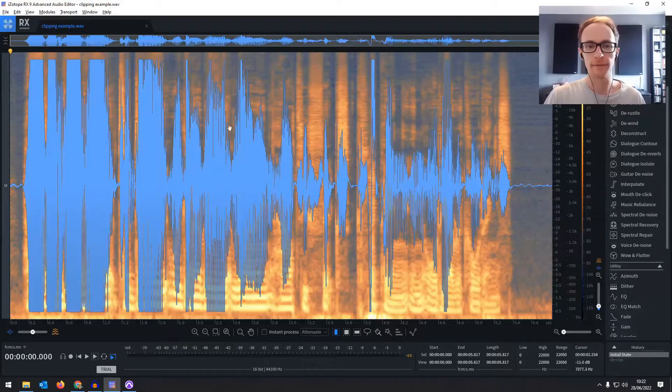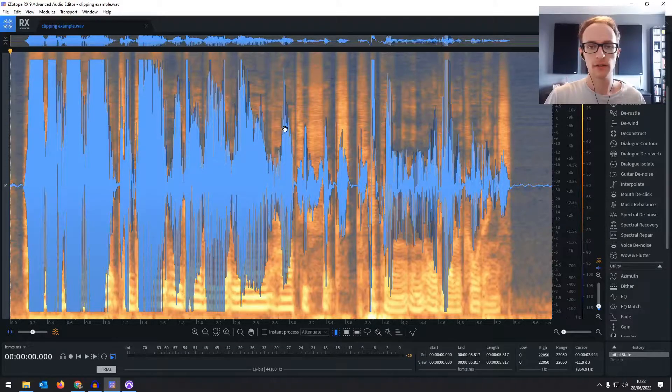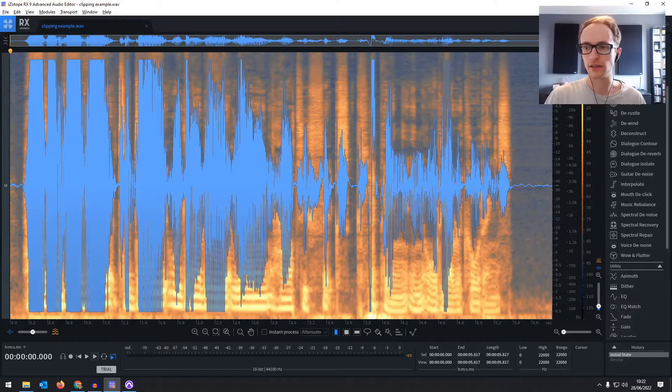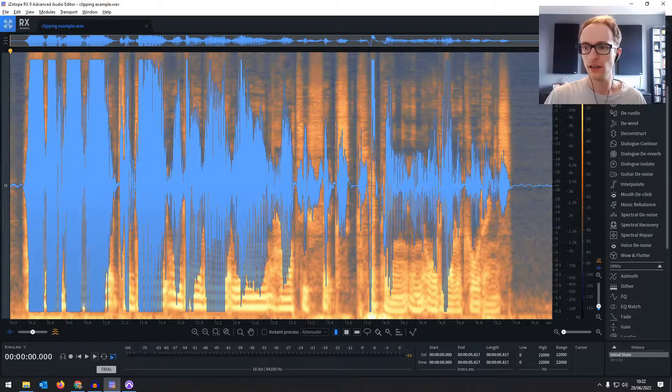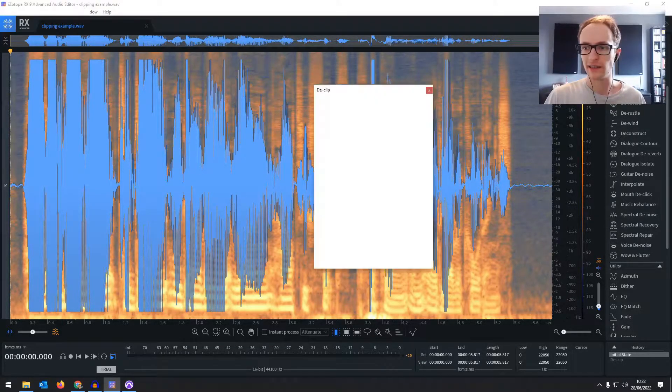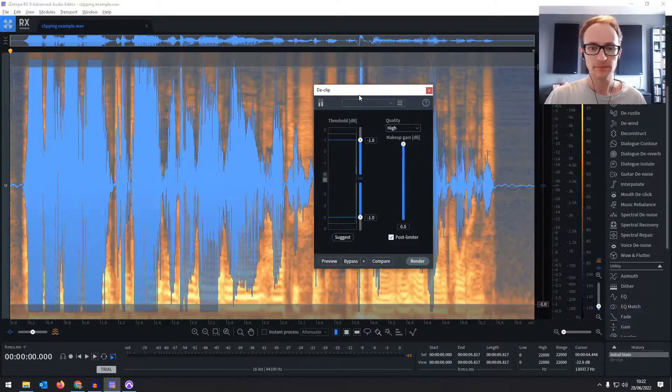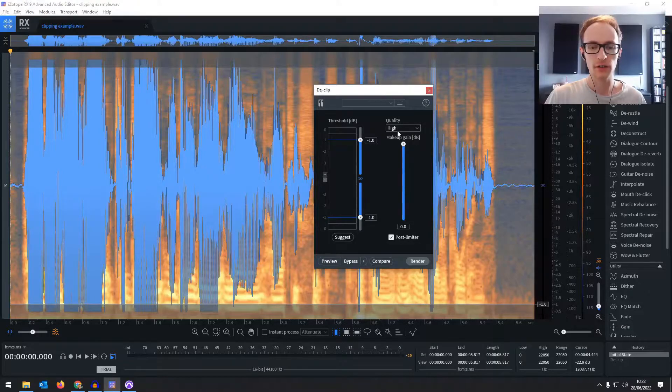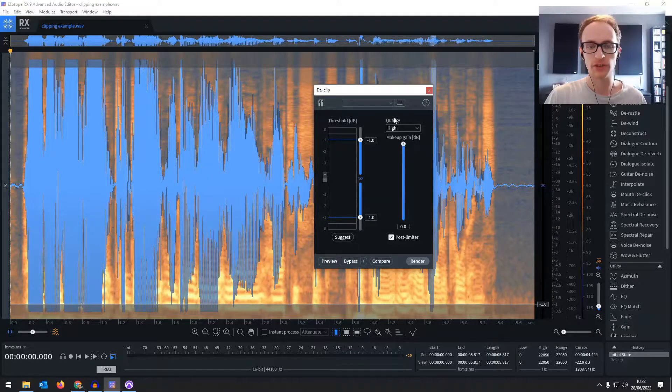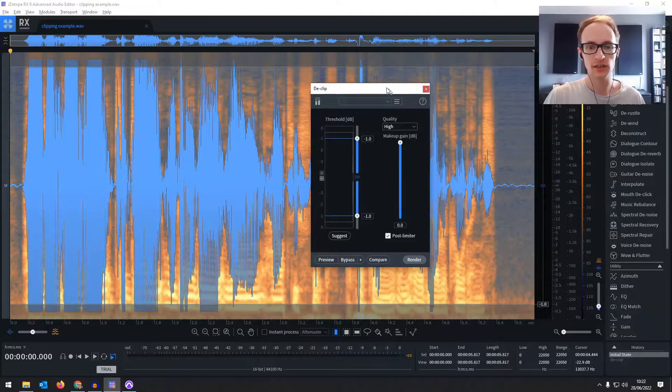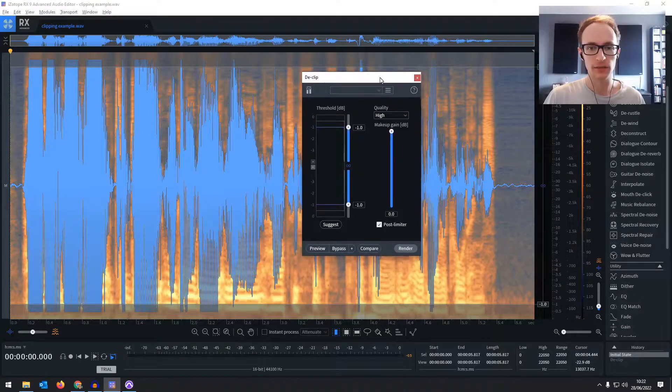You're going to highlight the whole thing, Ctrl+A or Command+A, then click declip. So only a couple of options on this plugin.